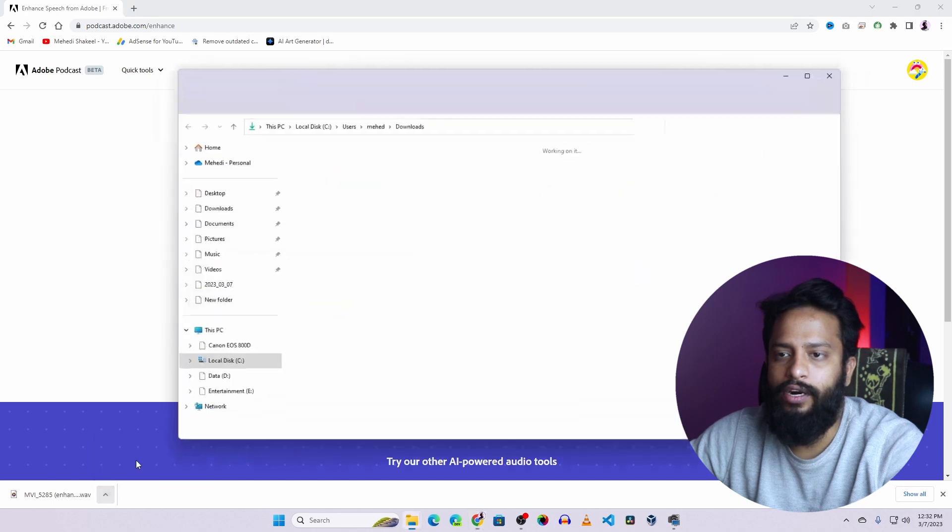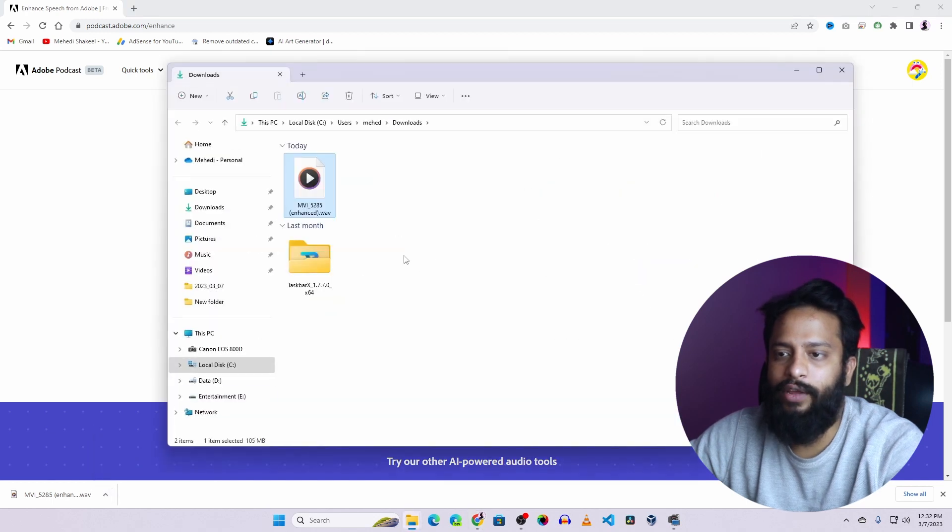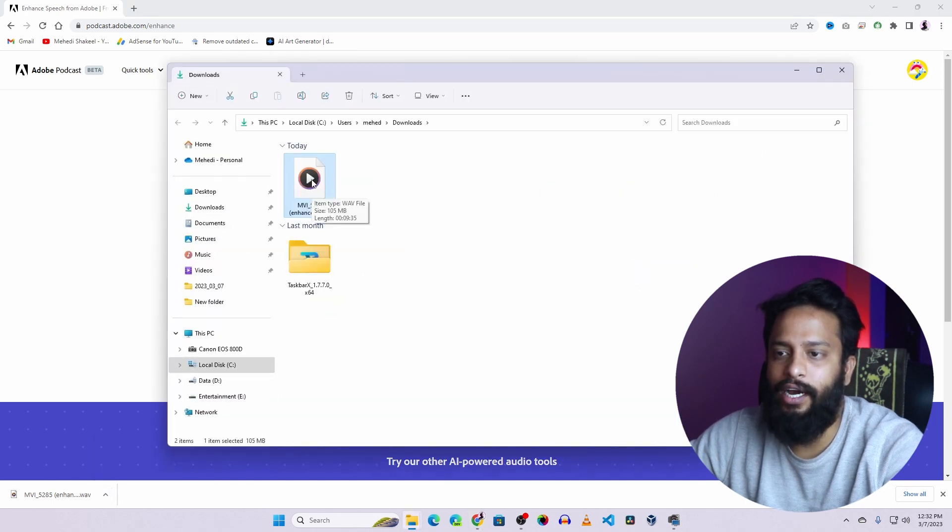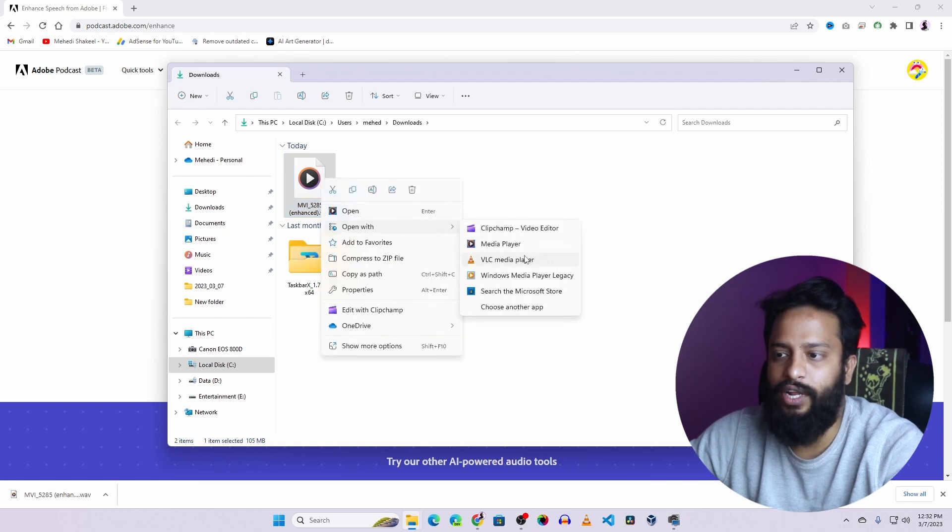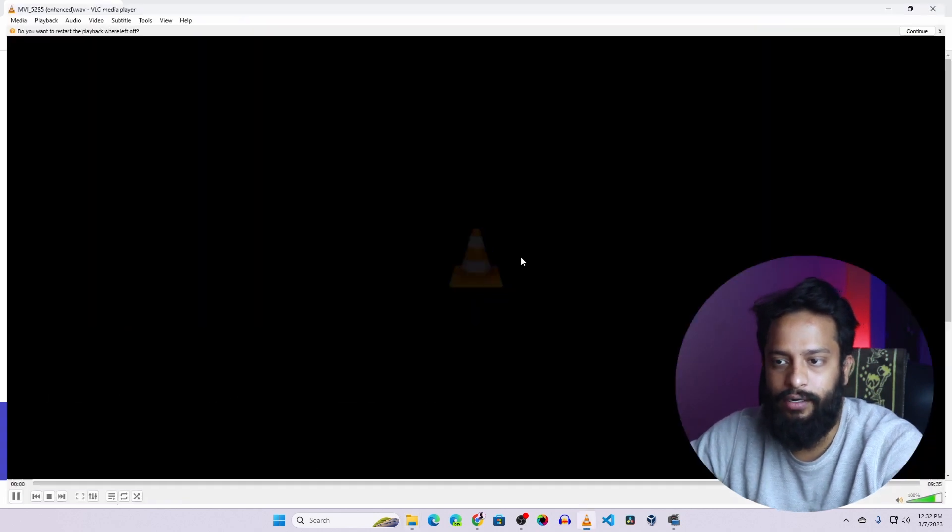Now go to your downloaded folder and here you will get the enhanced audio. Now let's hear the enhanced audio or output file. So I am going to open it with VLC media player.